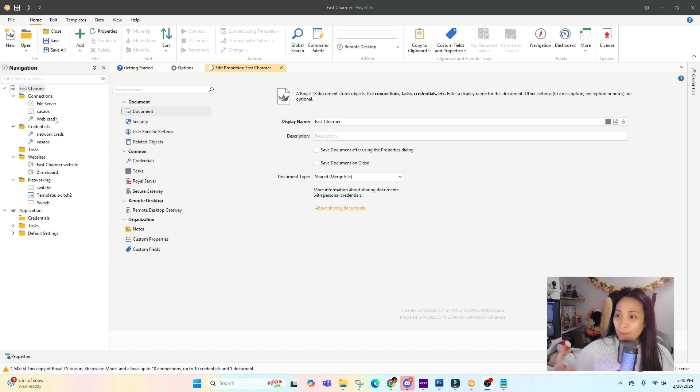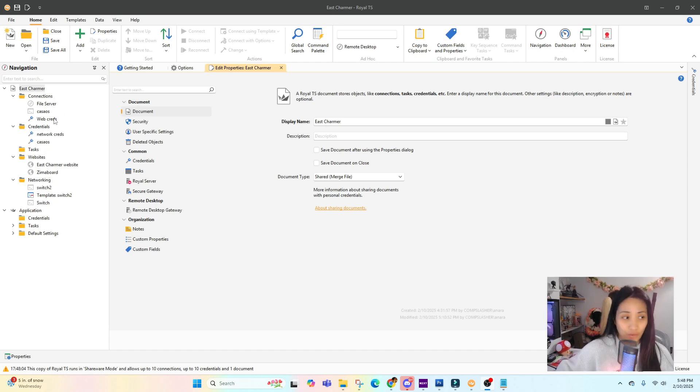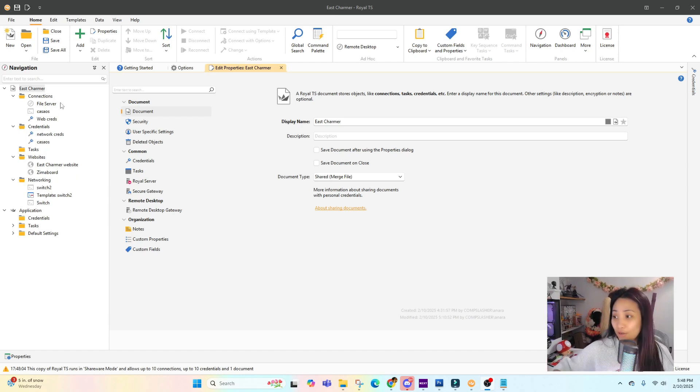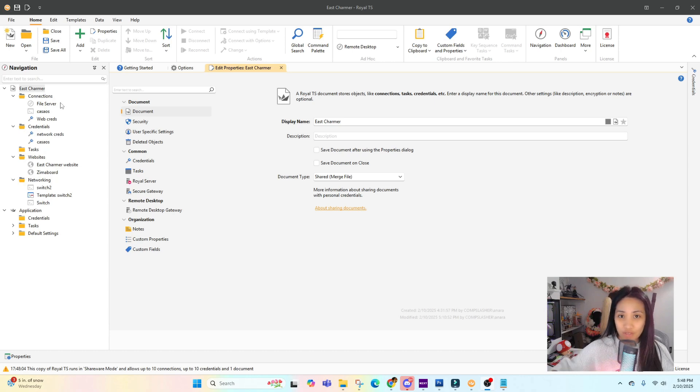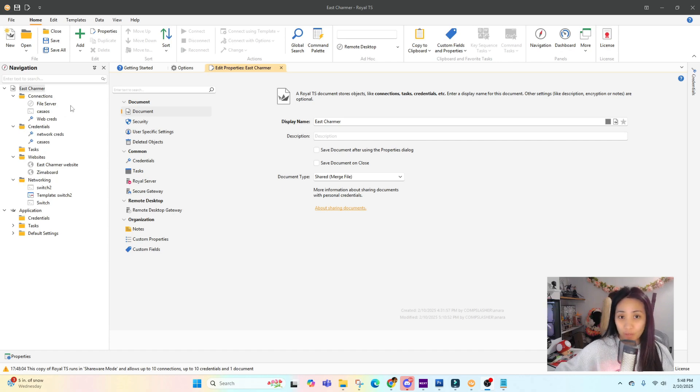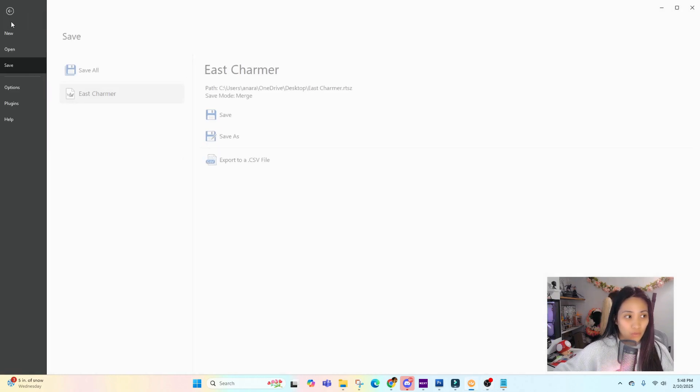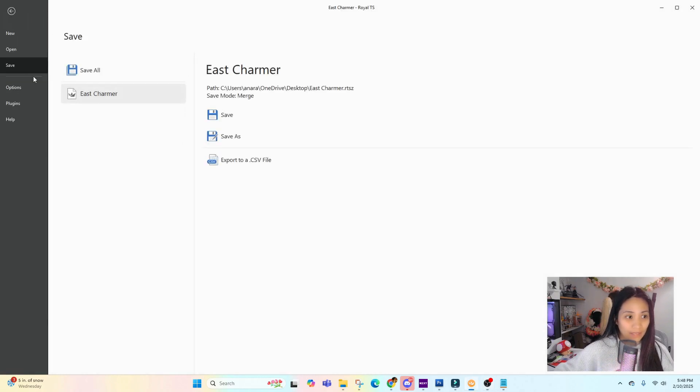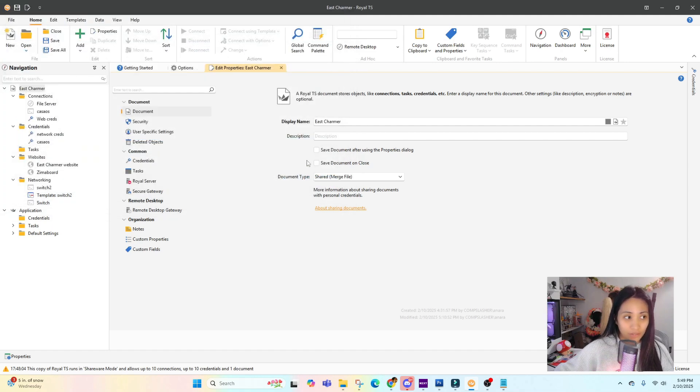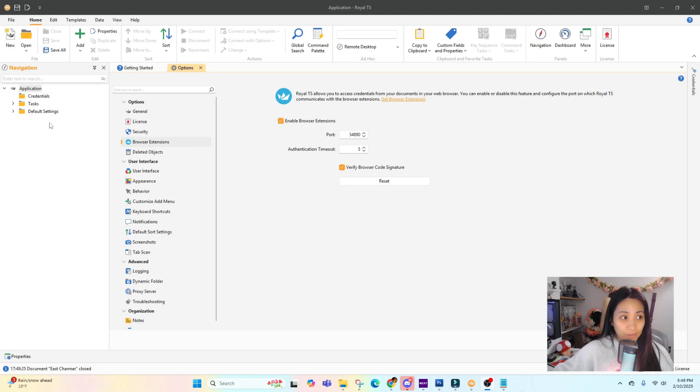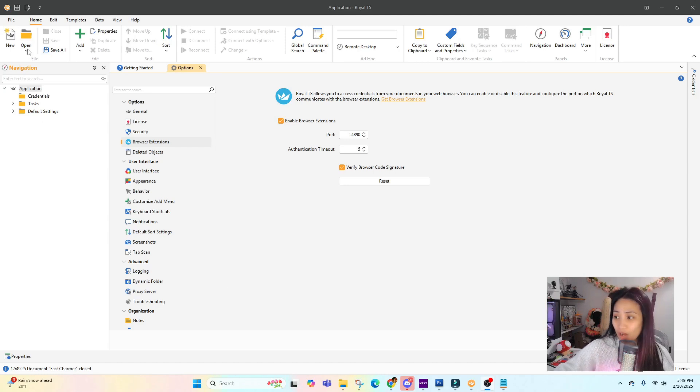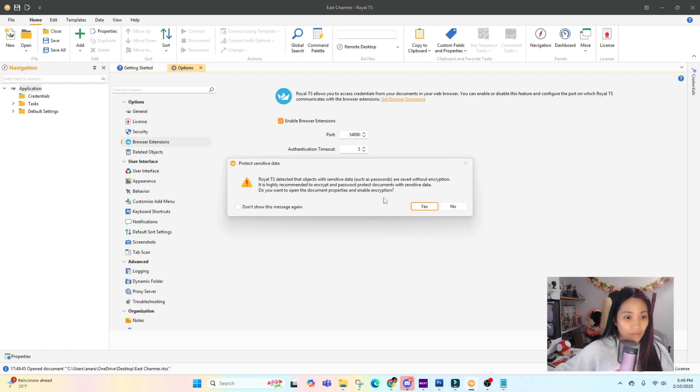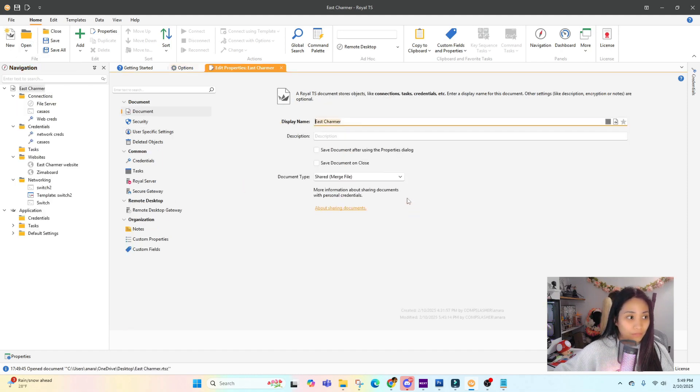What's nice is that you can save a copy of all of the connections that you have created. For example, if you wanted to share it with your team because you already created all of the connections and the settings and the credentials, instead of them having to do it again from scratch or spending time to add all of the connections, one person can do it and they can share it with the whole team. You can go to File and then Save As, and it'll be saved as a Royal TS document. Then you can open that later.